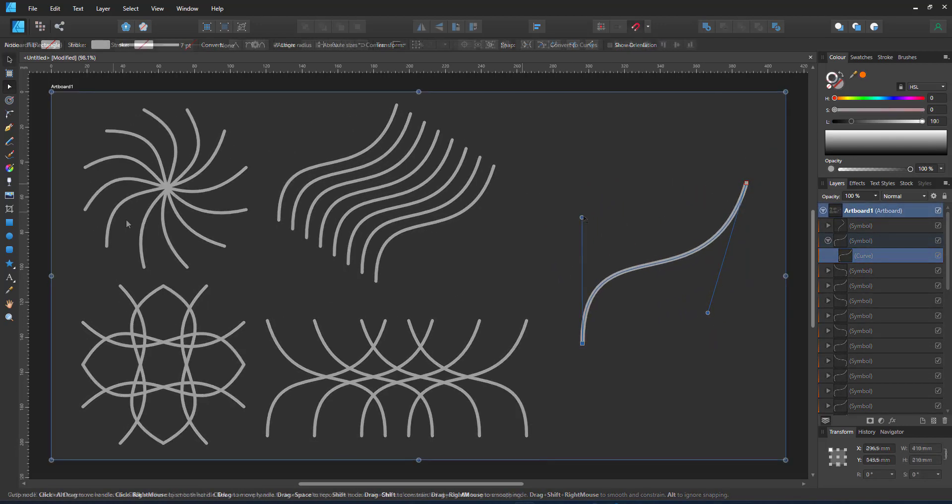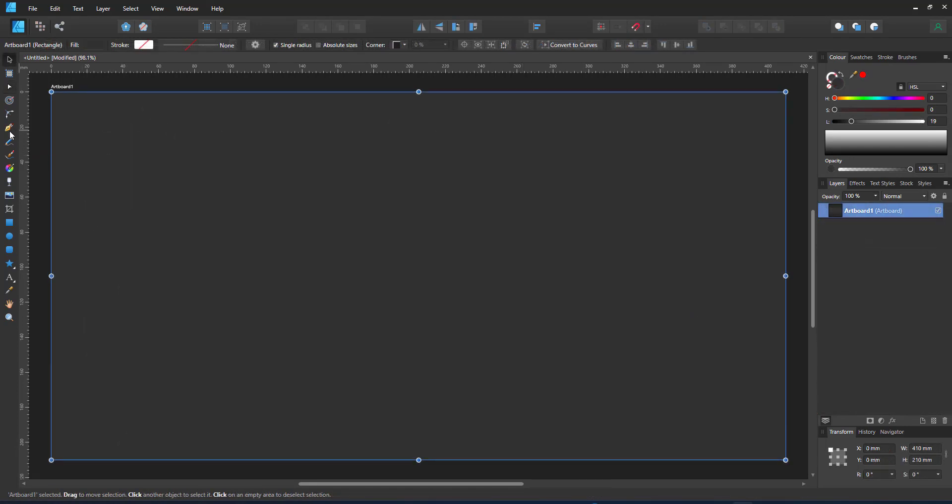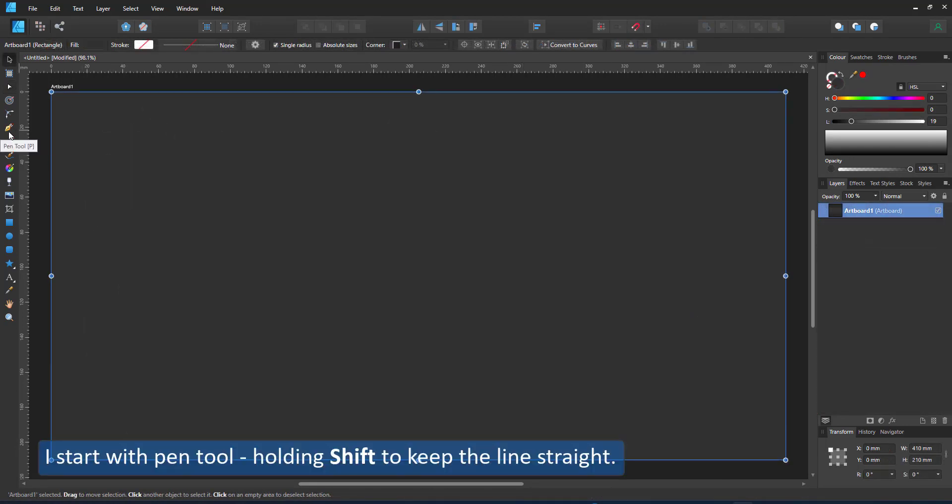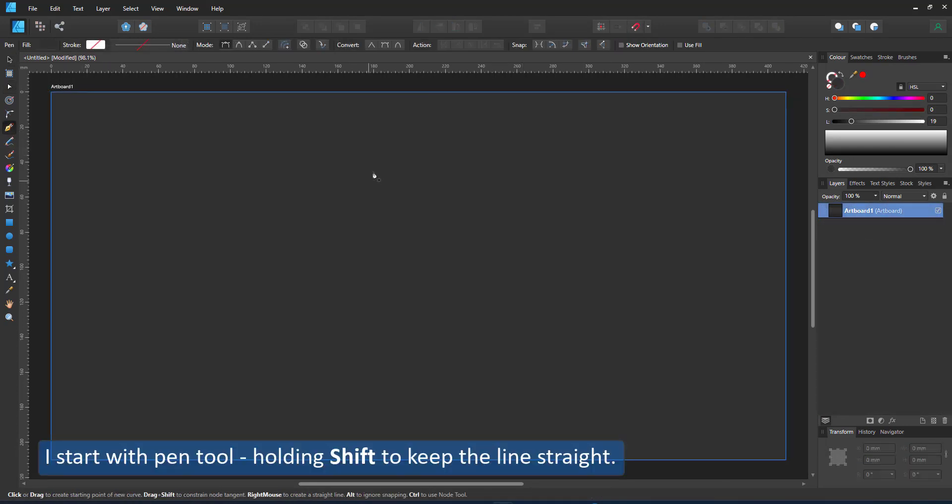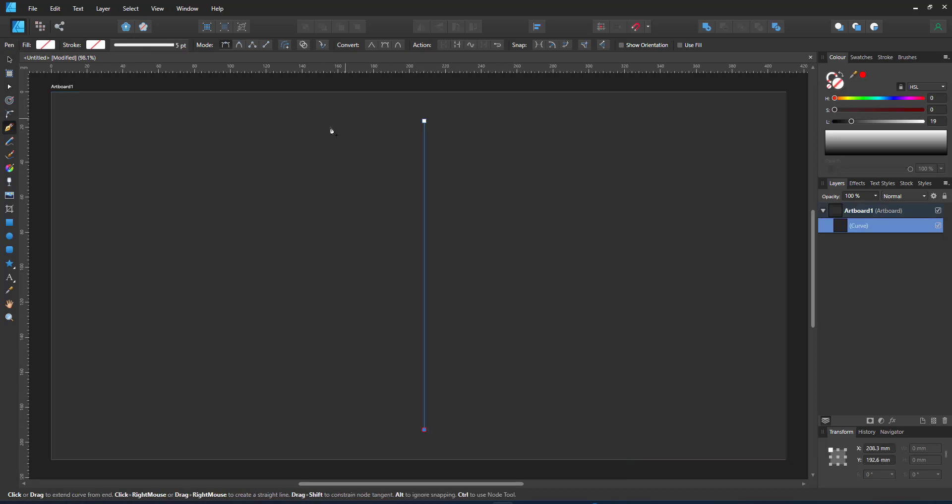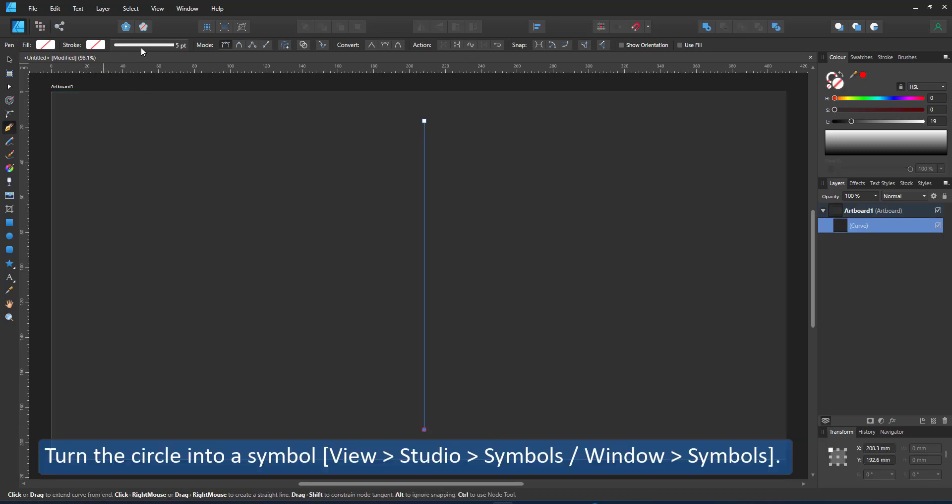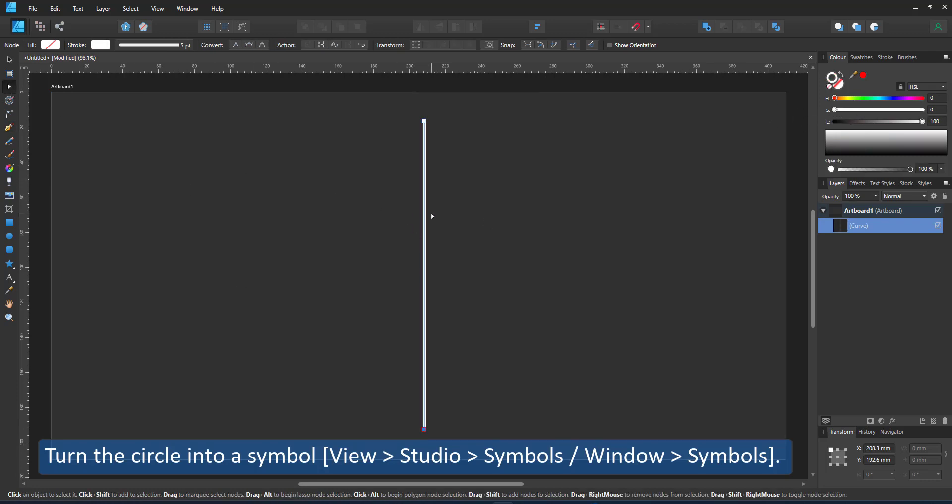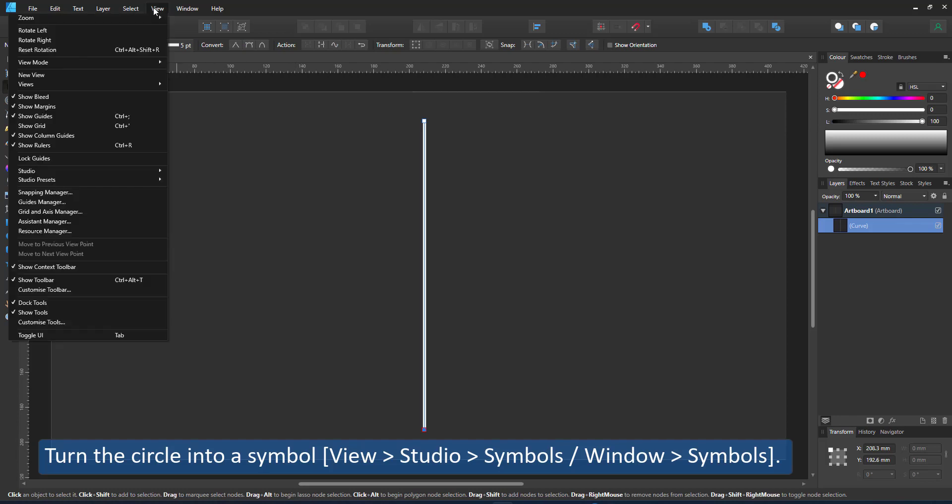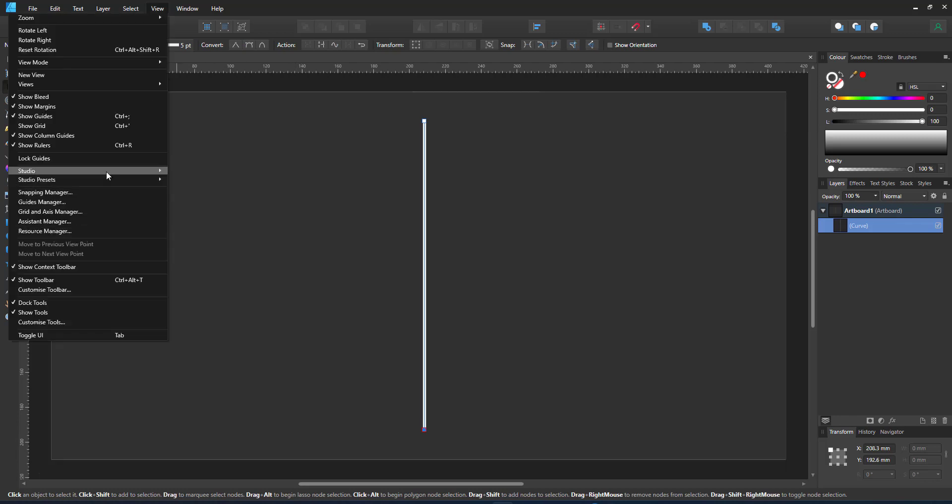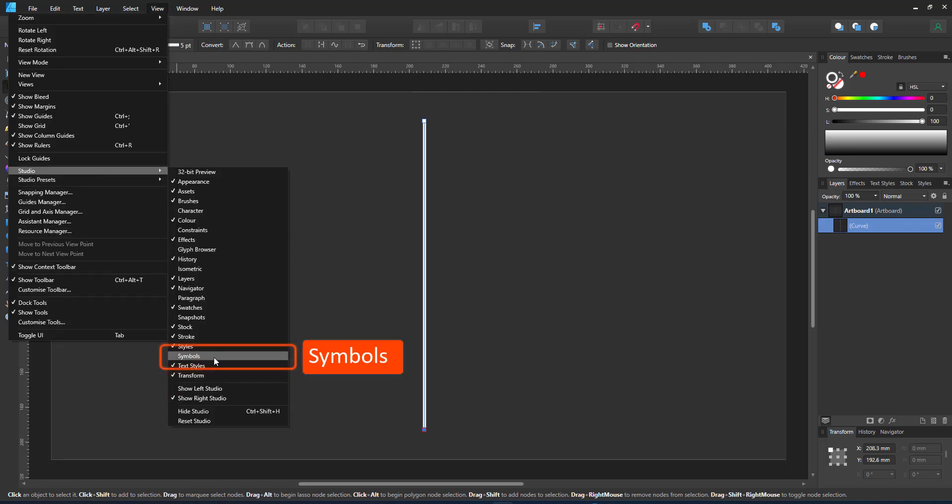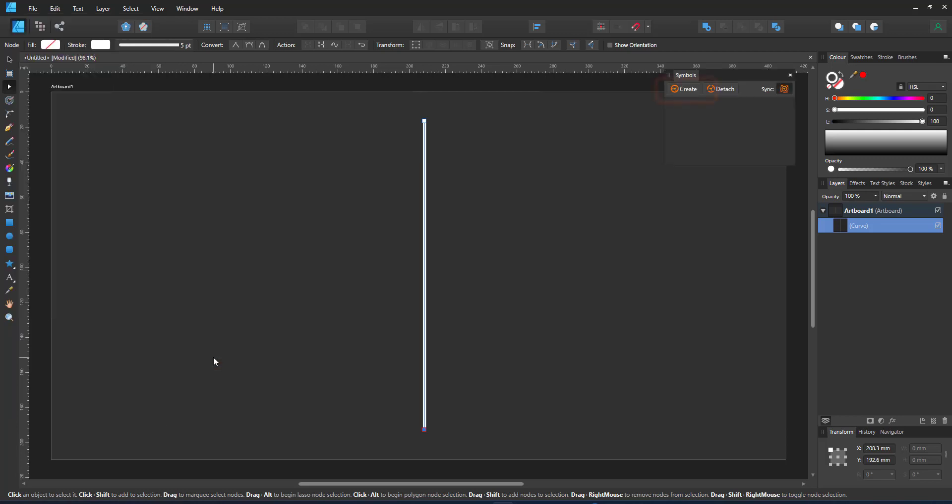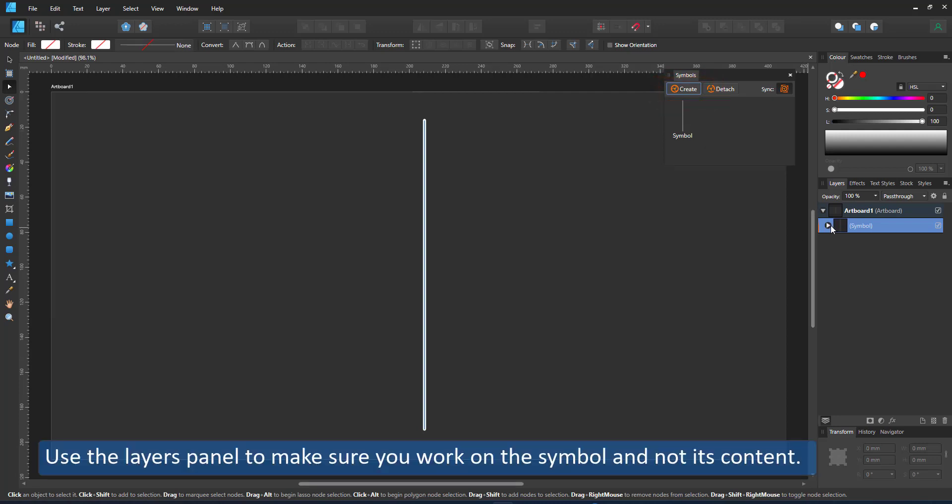For this video I'll be using a very simple shape, a straight line that consists of two nodes. I use the pen tool, hold shift to make a straight line, and then convert that line into a symbol. I bring up the symbol panel. In version 1 it's view studio symbols and it brings up the panel and I just need to create a new symbol.